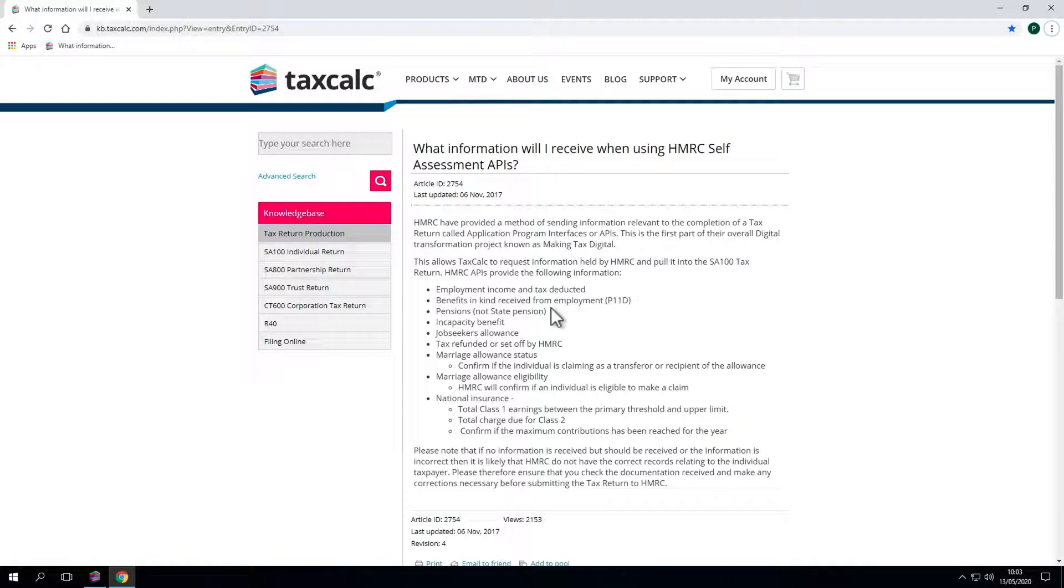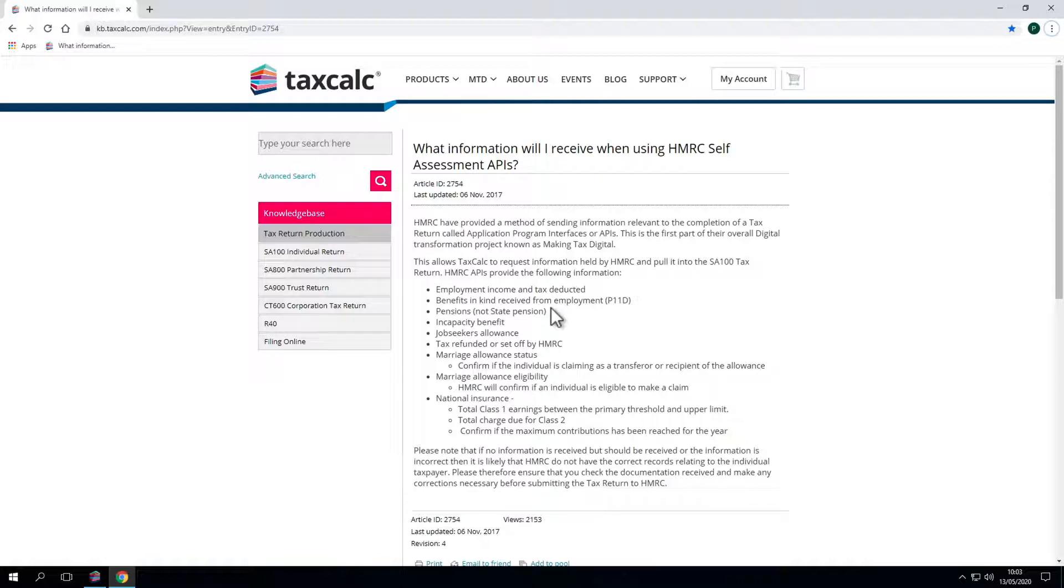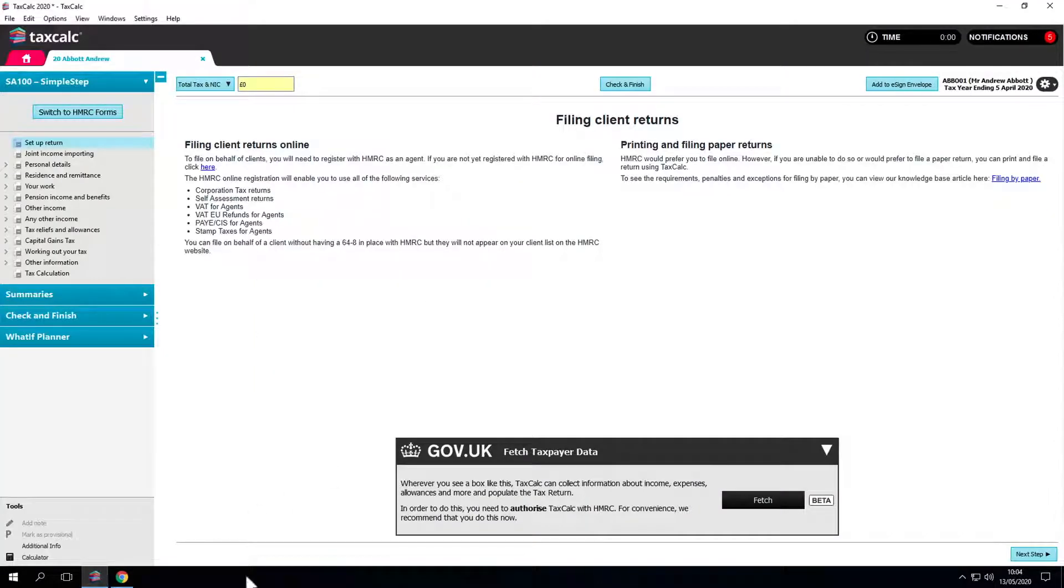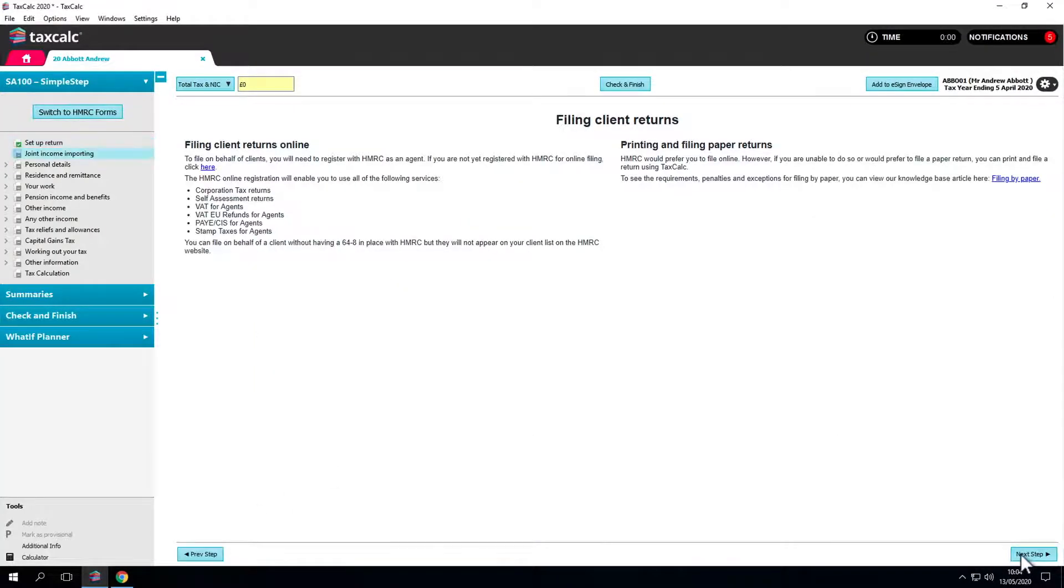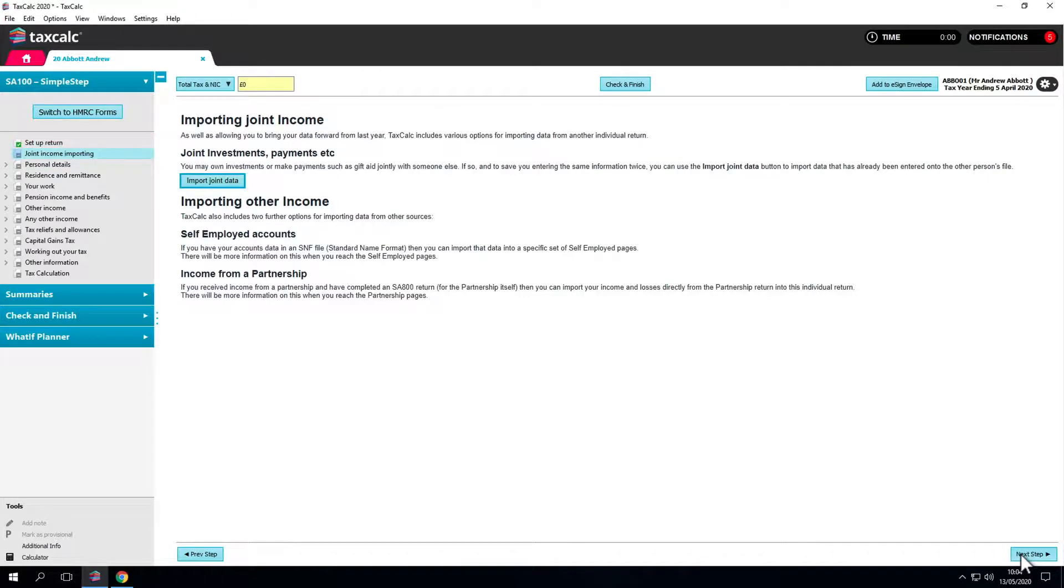It is recommended that you check the data received from HMRC against documentation provided to you before submitting the tax return. As this is still in an open public beta, checking this data with your client prior to submission is imperative. Carry on by clicking next step and follow the instructions on the screen.